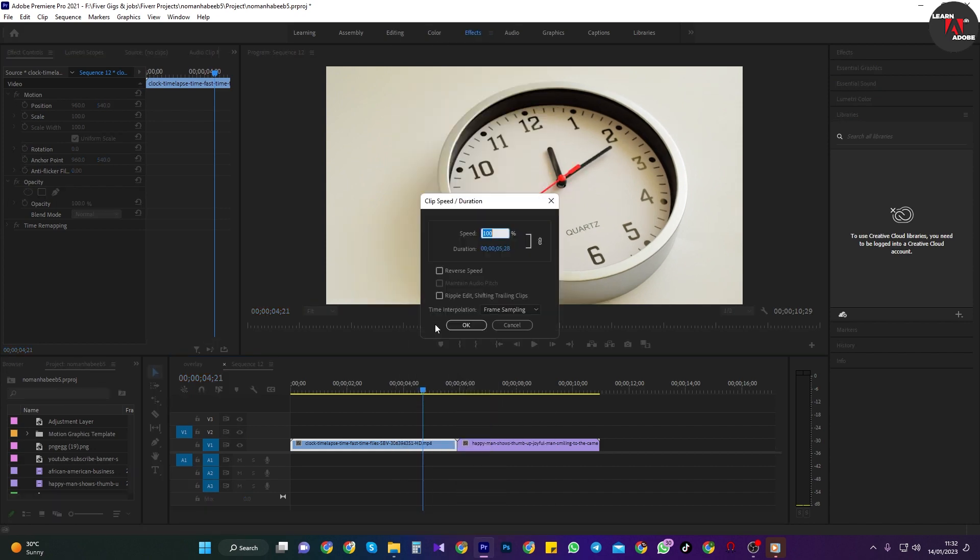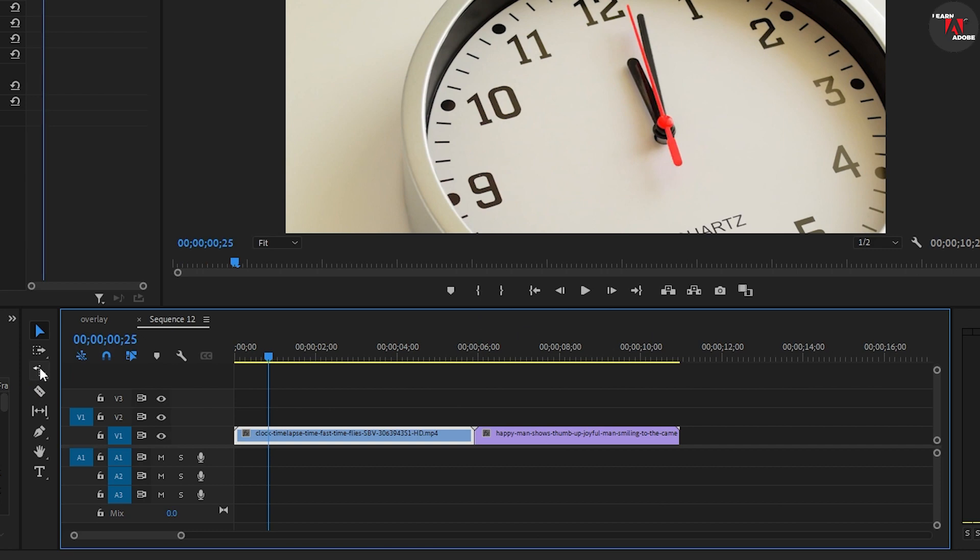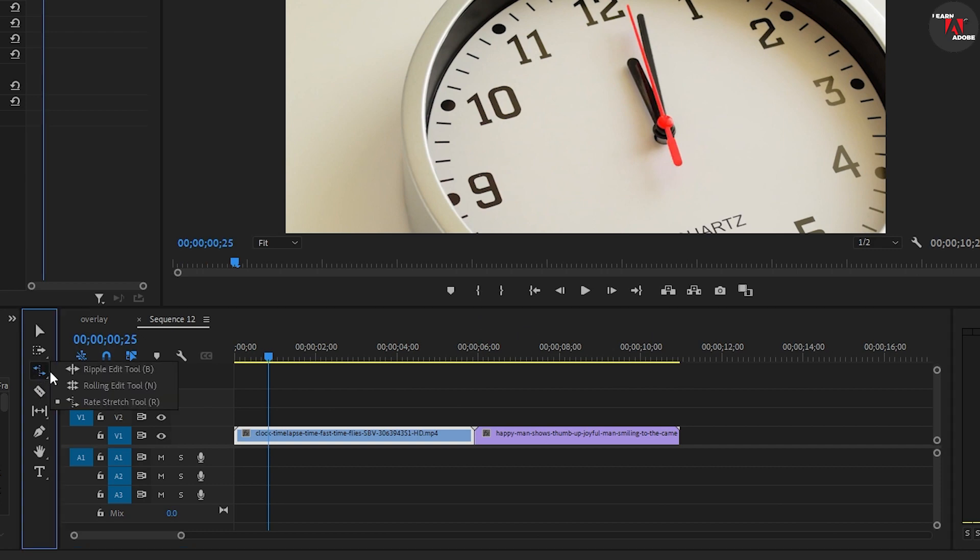The next way to change a clip speed is by clicking and holding on the third tool down and selecting the rate stretch tool.